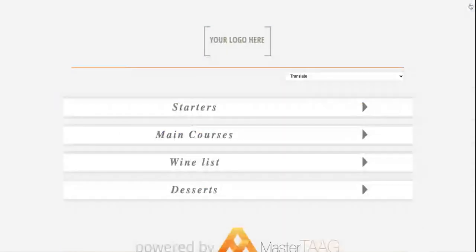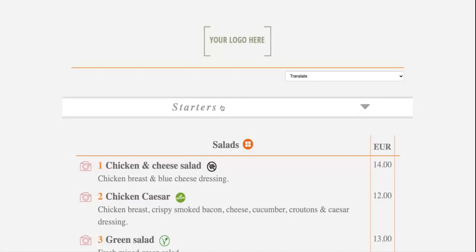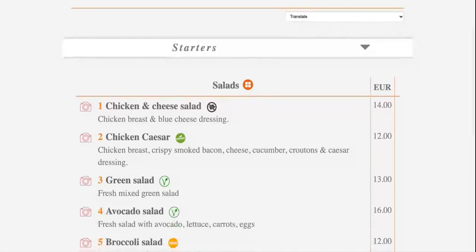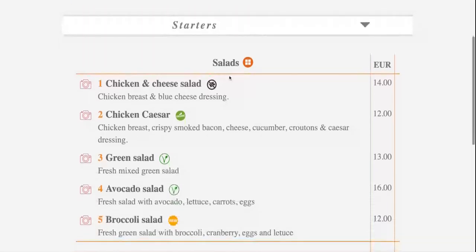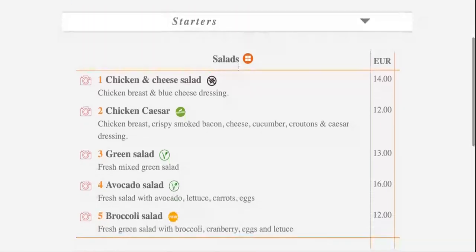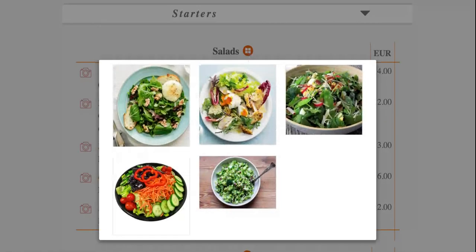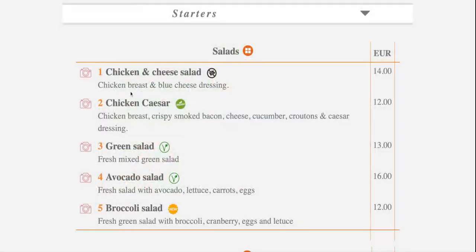So here, as you remember, we've got starters and under the starters we've got salads. You can see all the pictures at once or go one by one.